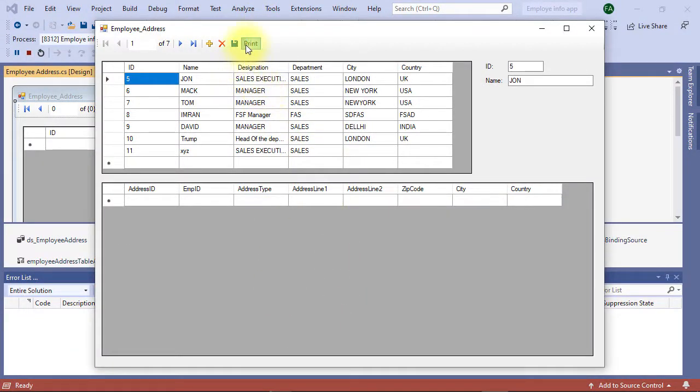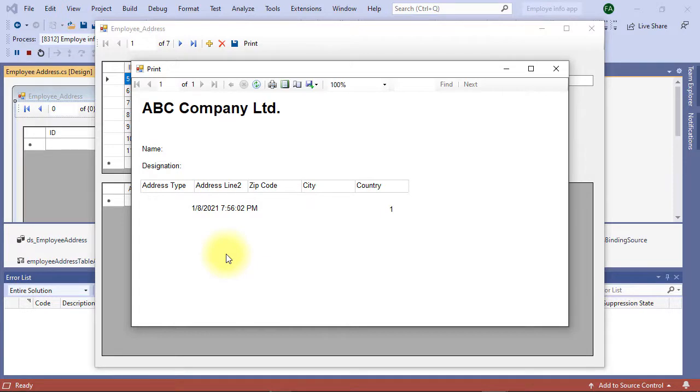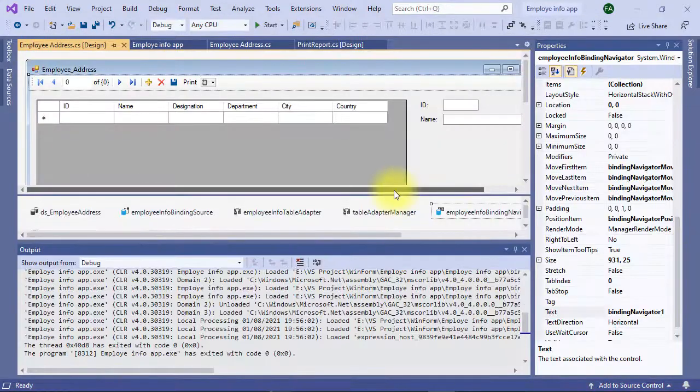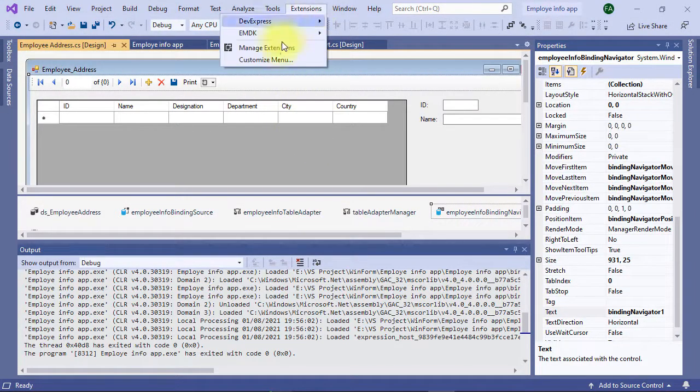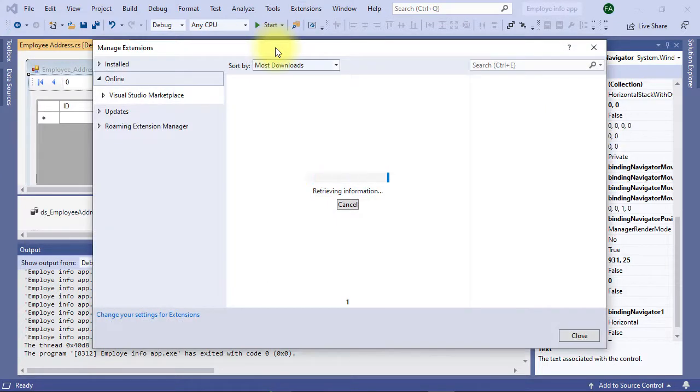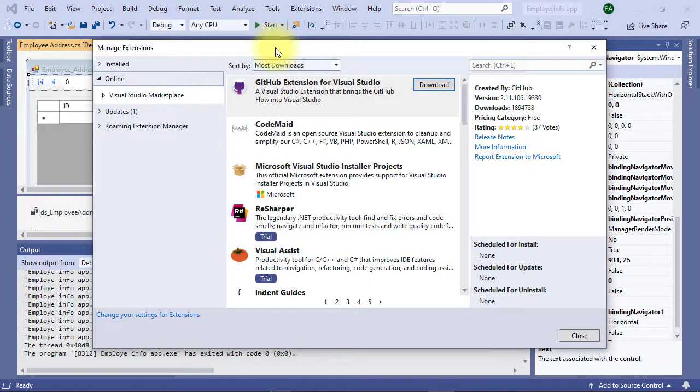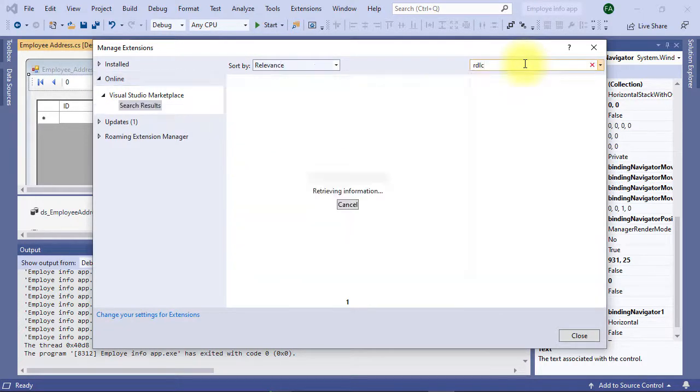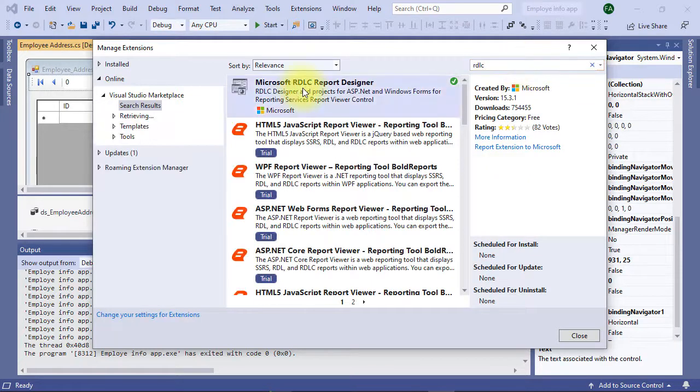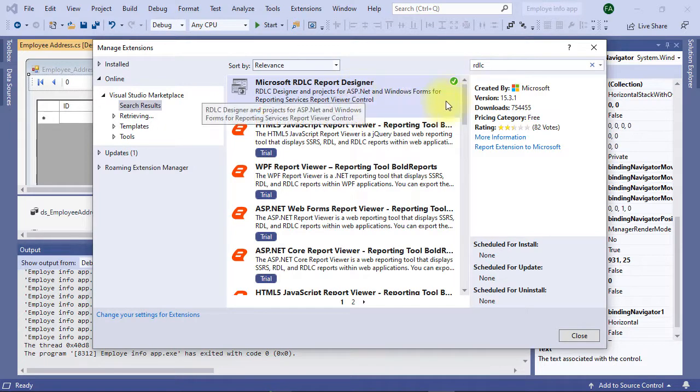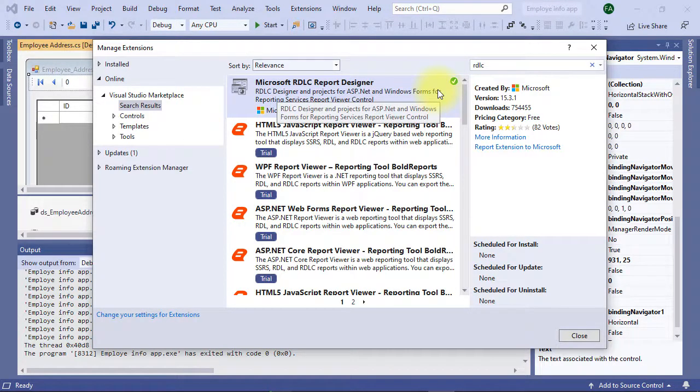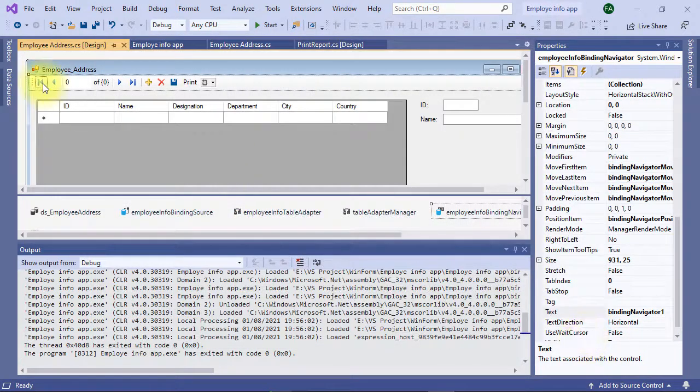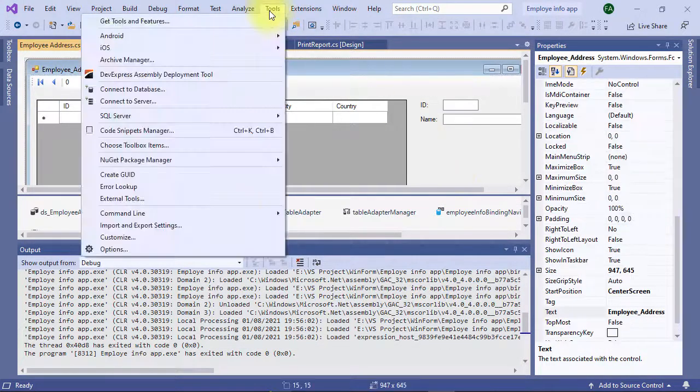Before designing report you have to ensure the report development extension is installed or not, so let's check it first. I'm closing this window and go to the extension, manage extension, select online and find out RDLC. Microsoft RDLC report design is already installed here. For your case if it is not installed, install it from here.